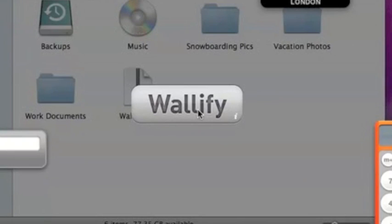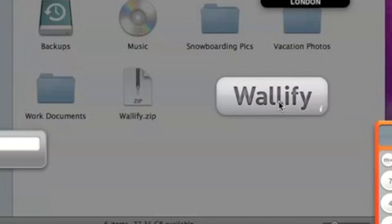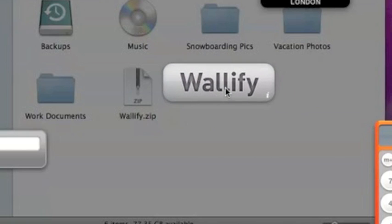If you want to move the Wallify widget, just click and start dragging it. You'll see it detach from the dashboard while you move it, and once you let go, it grabs the dashboard again.